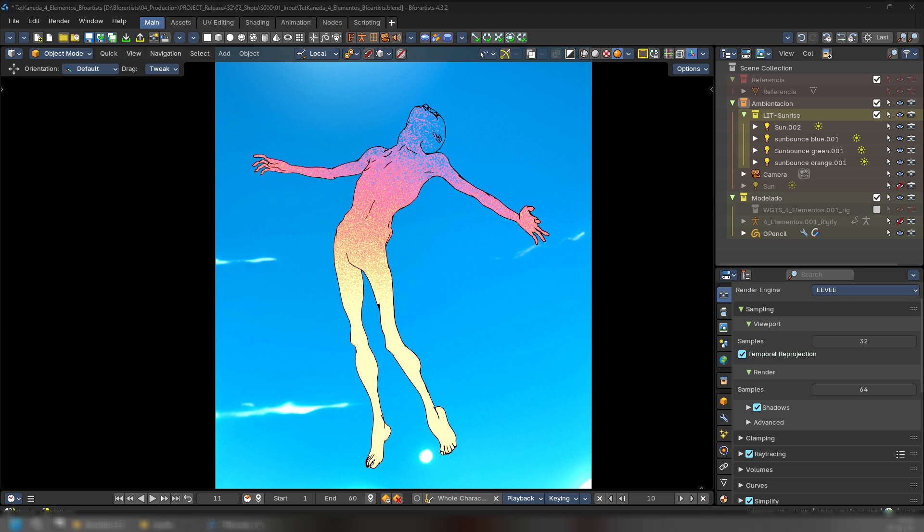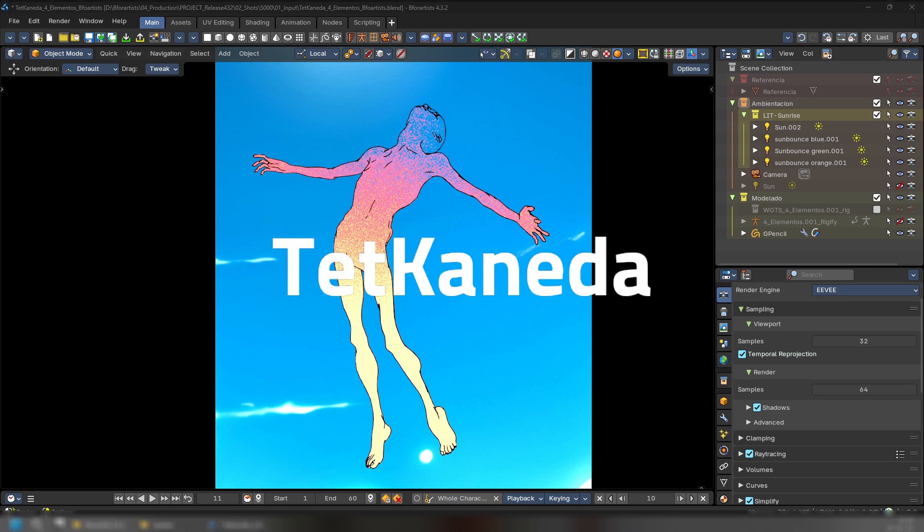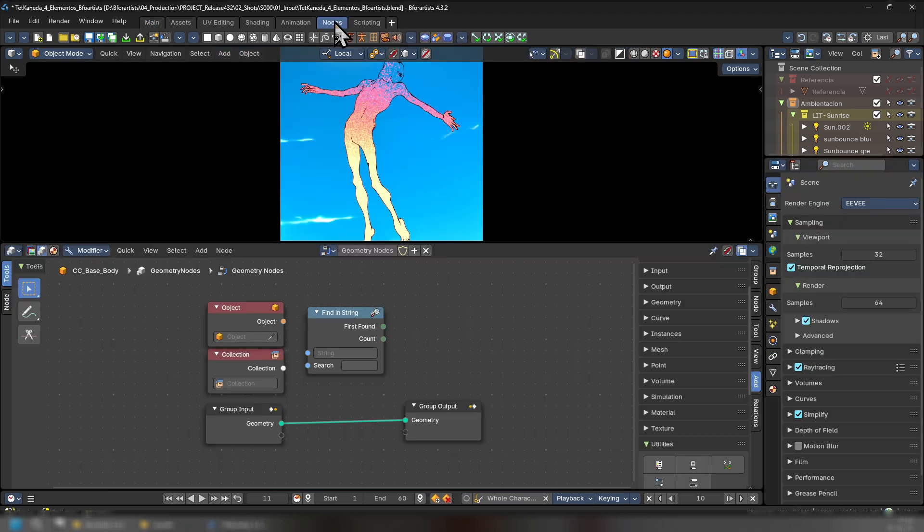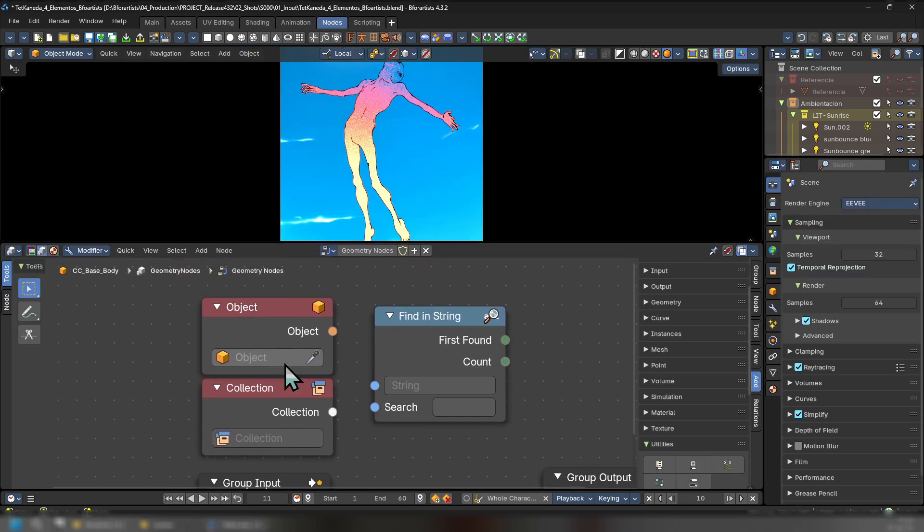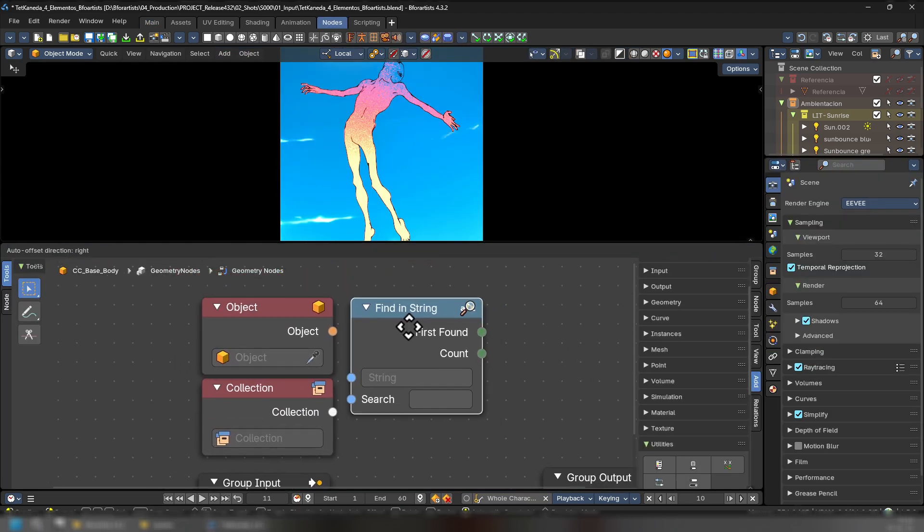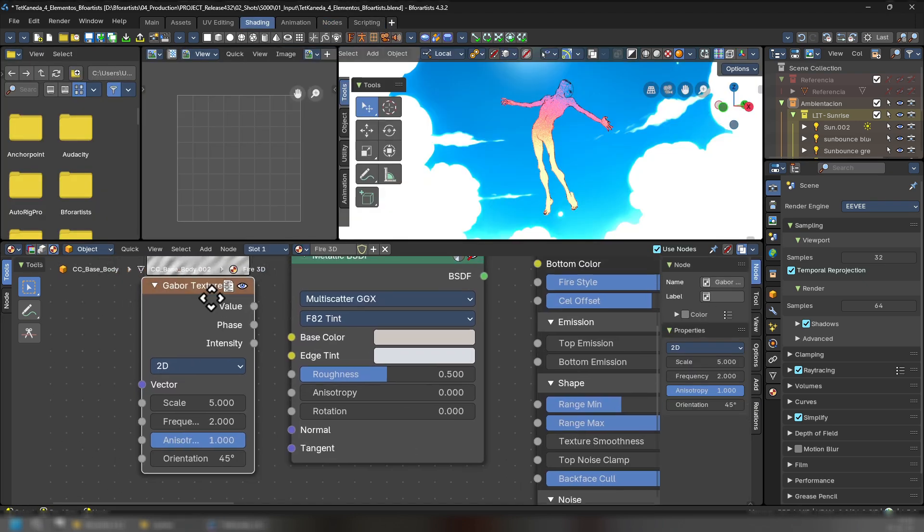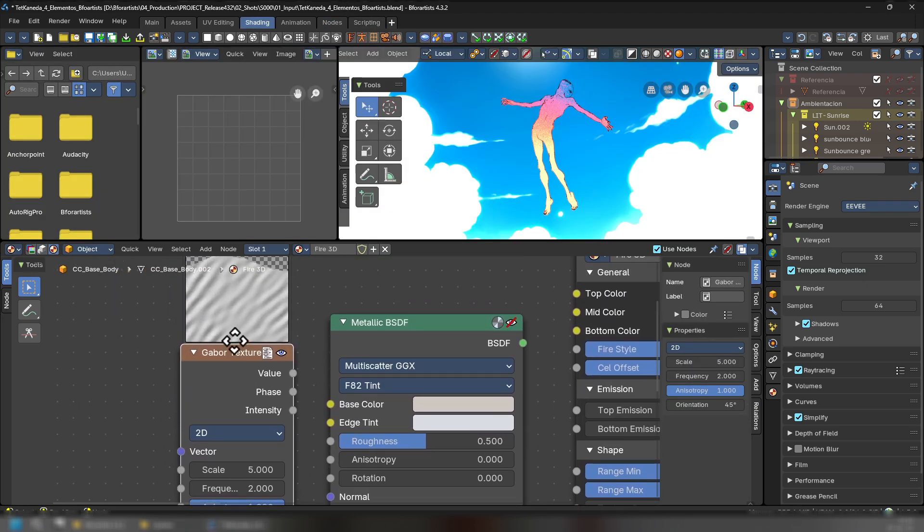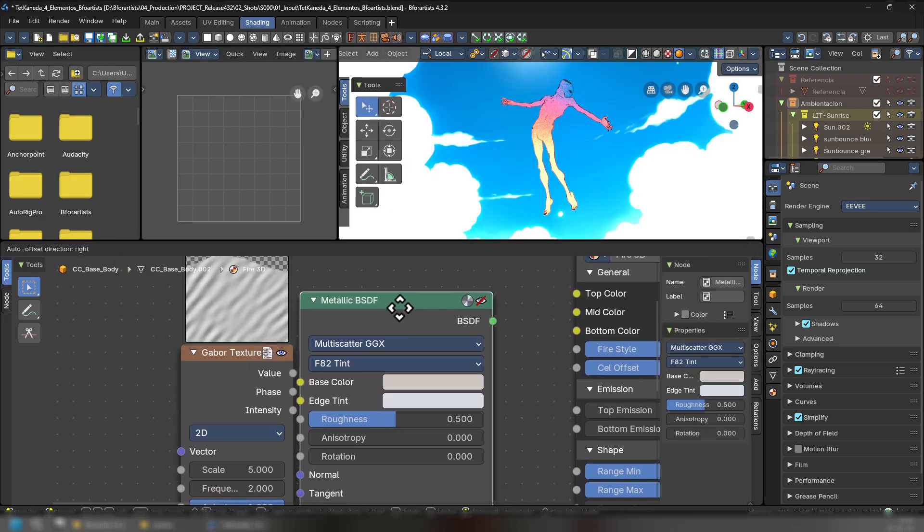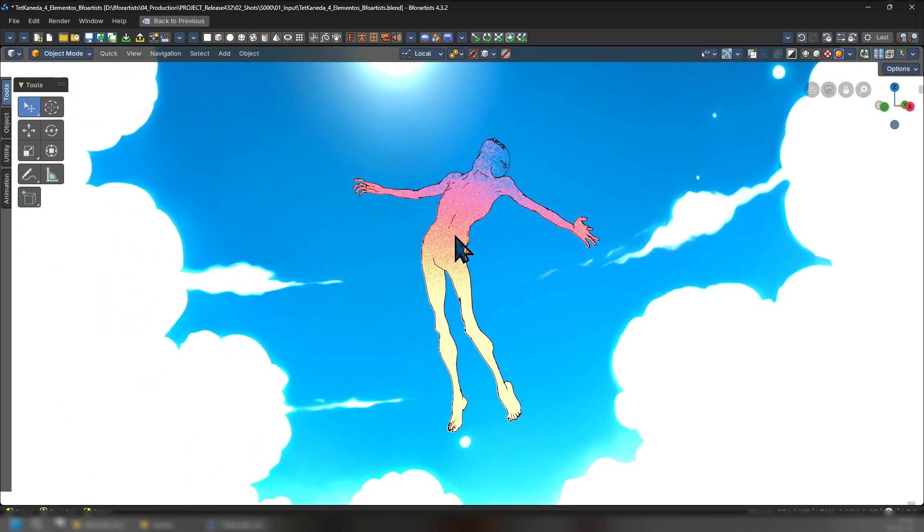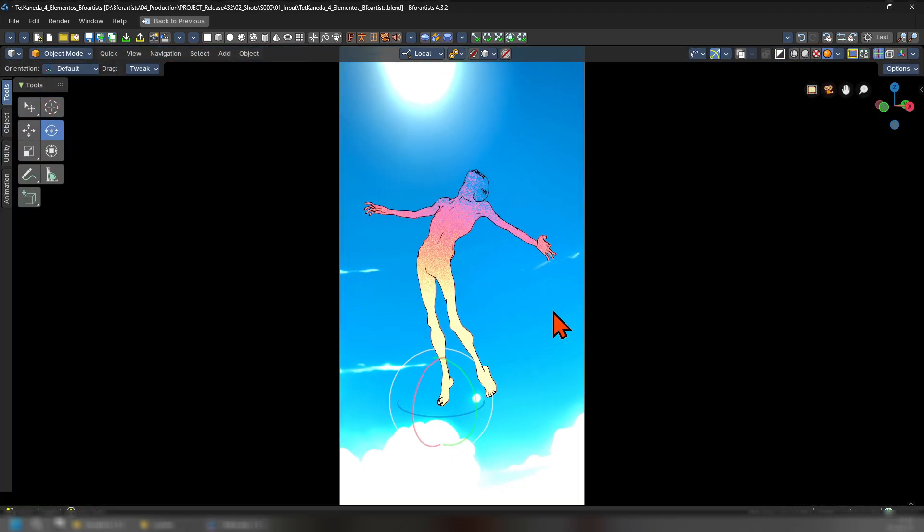And last but certainly not least, this piece is done by Tet Kaneda. And we will be showcasing now the new nodes from Geometry Nodes, including a find and string, and a number of others. We also have new shading nodes like the Gaber Texture and the Metallic BSDF. This piece is absolutely gorgeous.